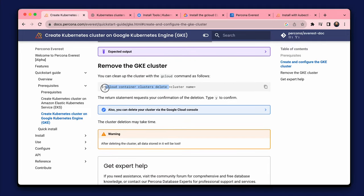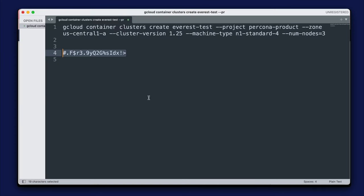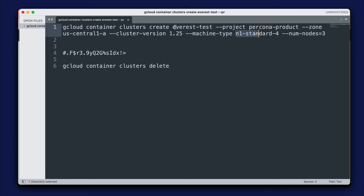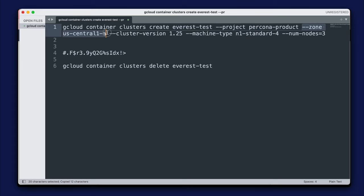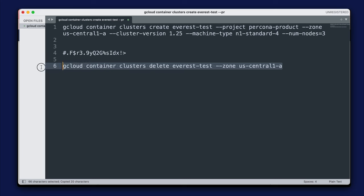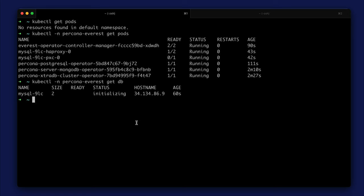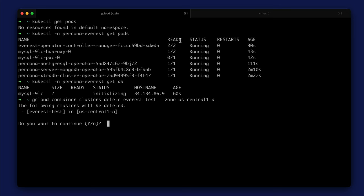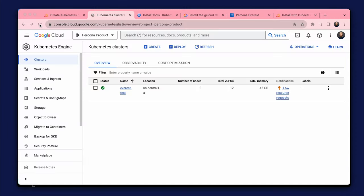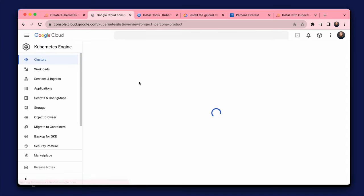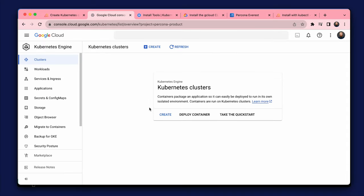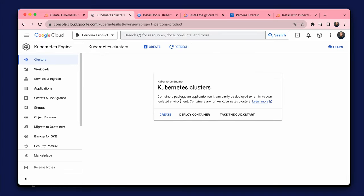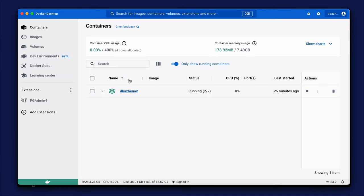I take the command in the documentation and use my cluster parameters. Let's run the delete command. We also need to stop the Everest container in Docker Desktop.